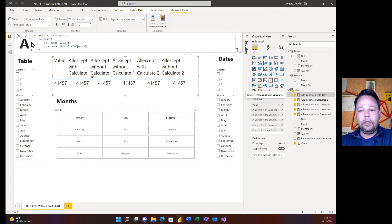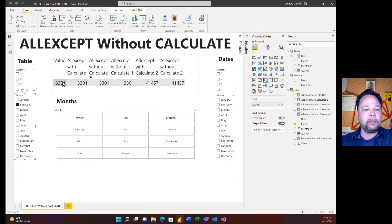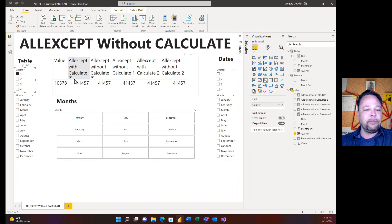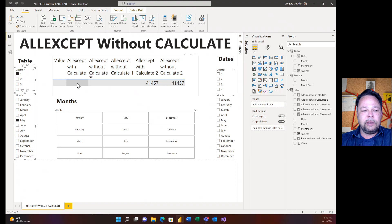When I select Quarter, my value changes but my ALLEXCEPT with CALCULATE doesn't change — it stays the same — because I'm filtering on quarter but the measure ignores that filter. If I click on February, both values are the same. If I click January and February, both values are still the same. Now, if I select Quarter and then select a month that's not in that quarter — like May — you can see blanks. Both values are blank. You might be thinking: why? I told it to ignore all filters other than the month filter.